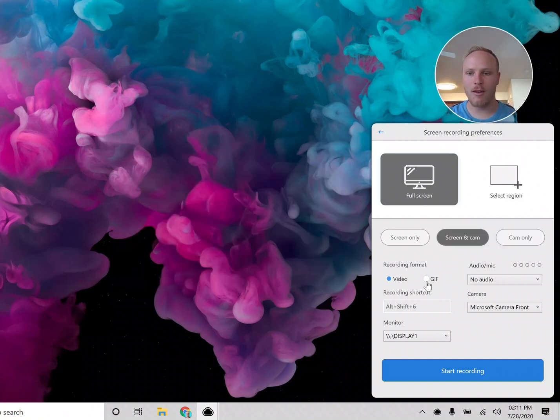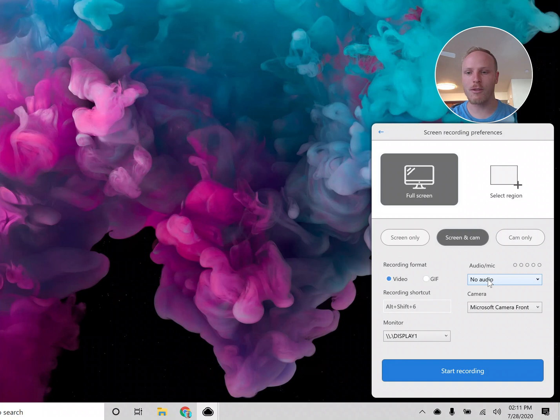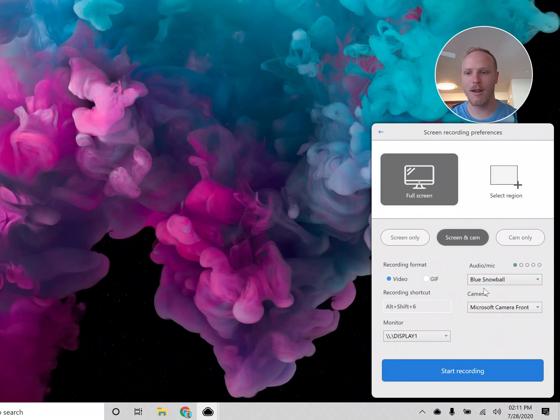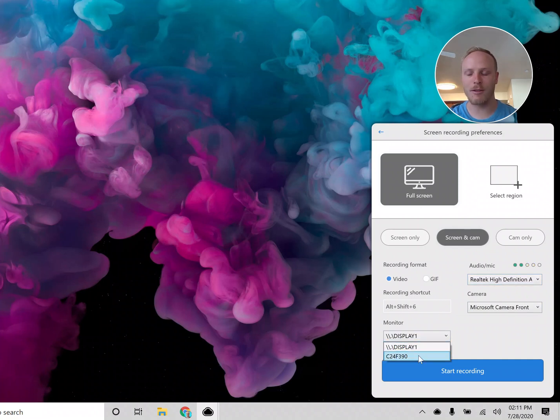You can make sure that you're recording the right format that you want, you can make sure that you're recording a gif or a video. You can choose the audio, so I have a few different sources here that I can choose. And then you can also choose the monitor that you would like, so I have another monitor hooked up here that I can make sure that I'm recording.